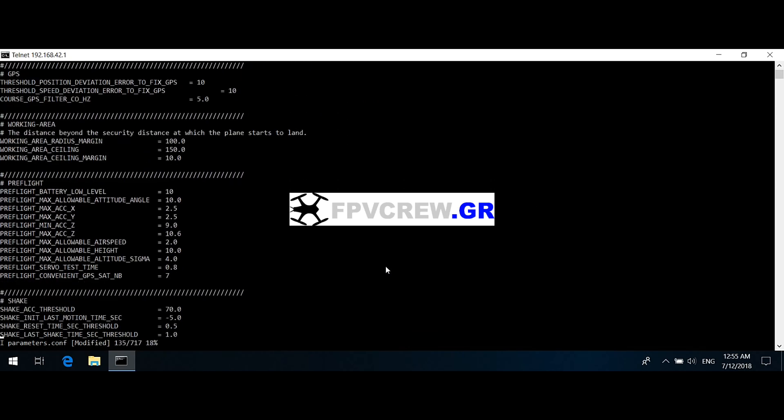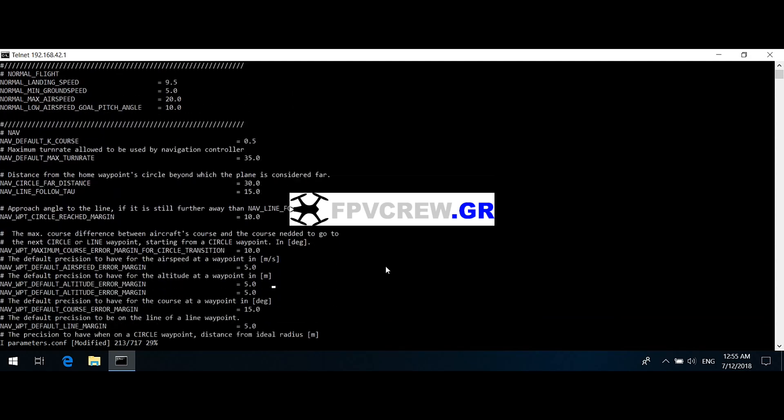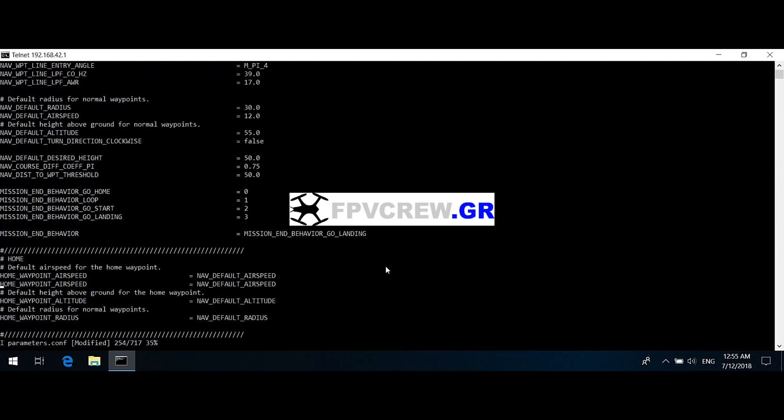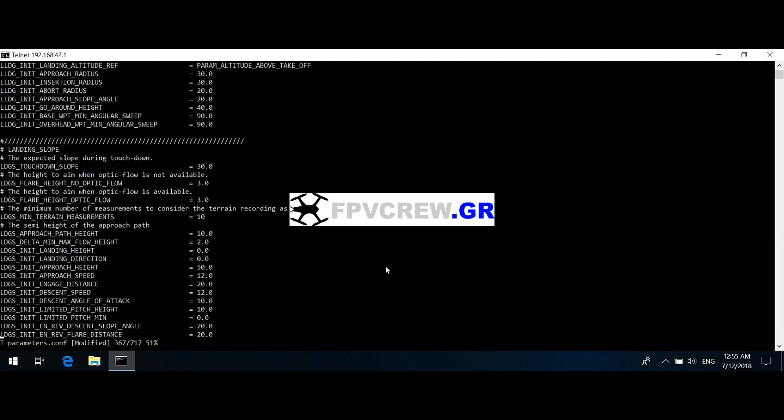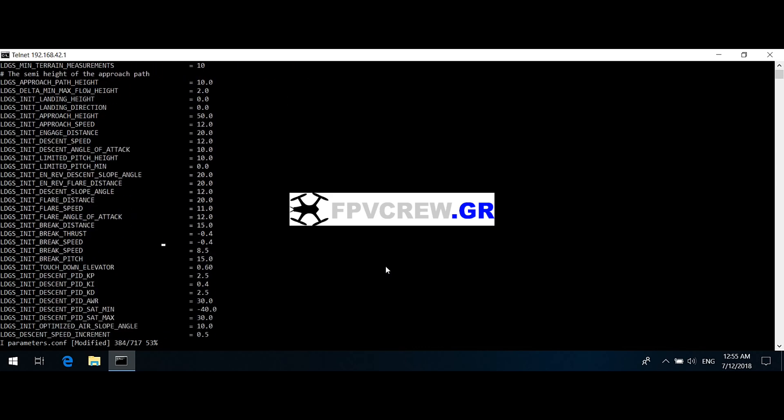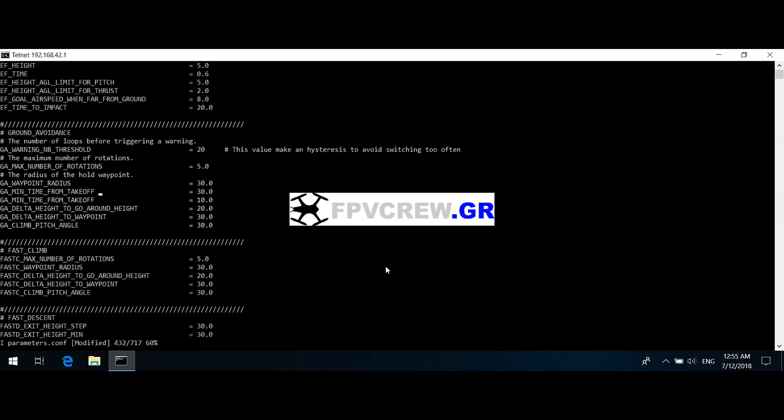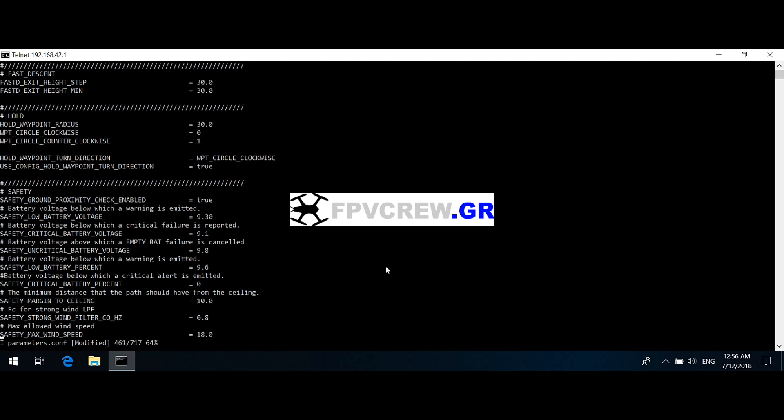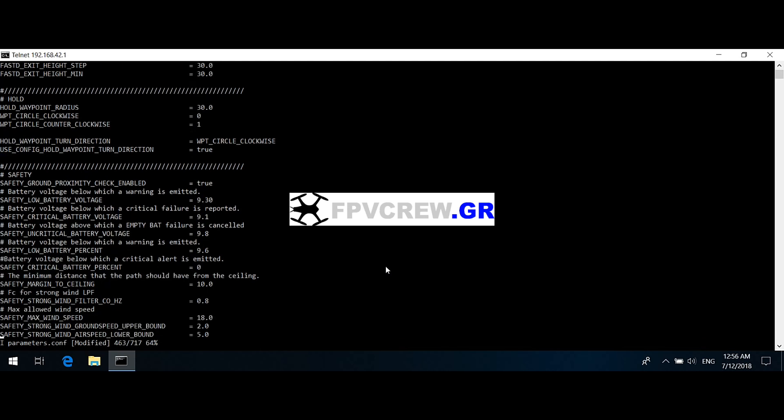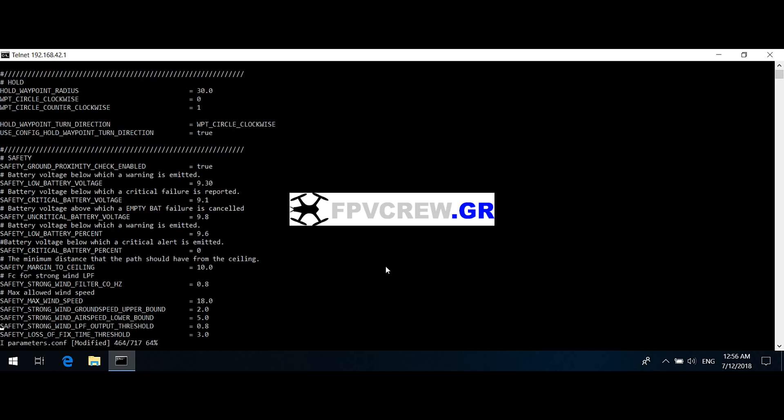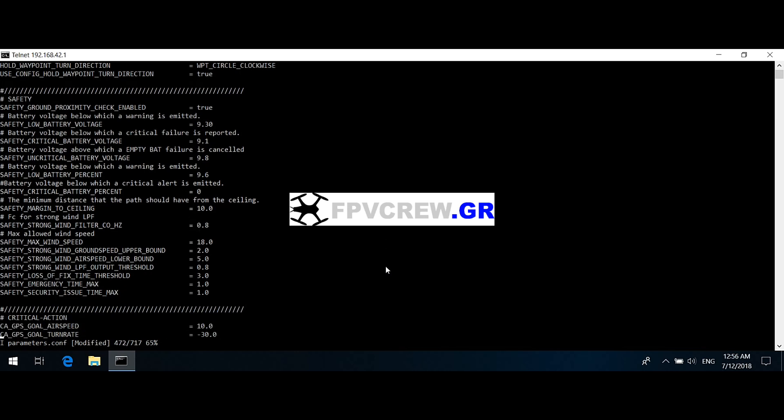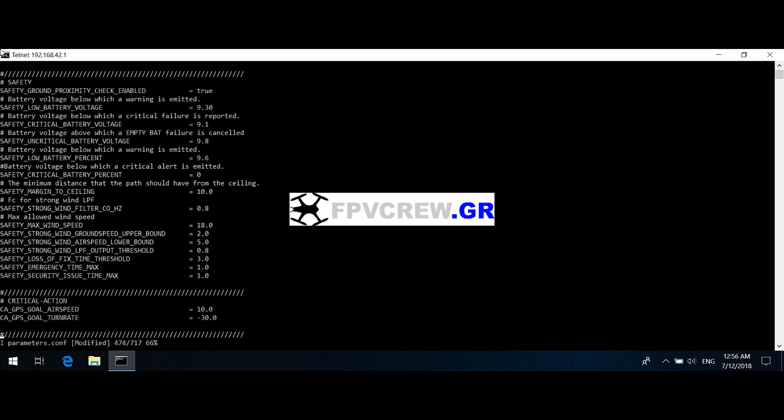Now after you change all that, go all the way down where it says safety. When you get to safety, you're gonna have to change a few things here too. You can find all these settings in the description, but you have to change them to these numbers. Once you change all that, the same way that you did with the battery, with the arrows up and down, and then press backspace or delete to change the numbers.